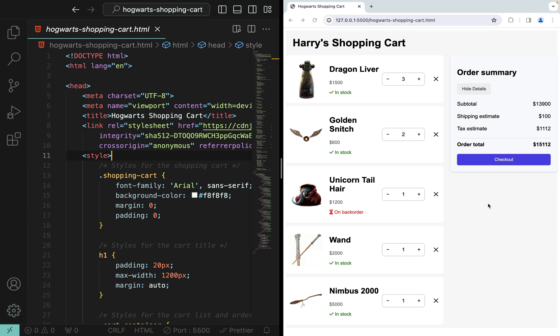Right now there are five items in his shopping cart. Each shopping cart item has an image, product name, unit price, status either in stock or on backorder, and also the quantity.